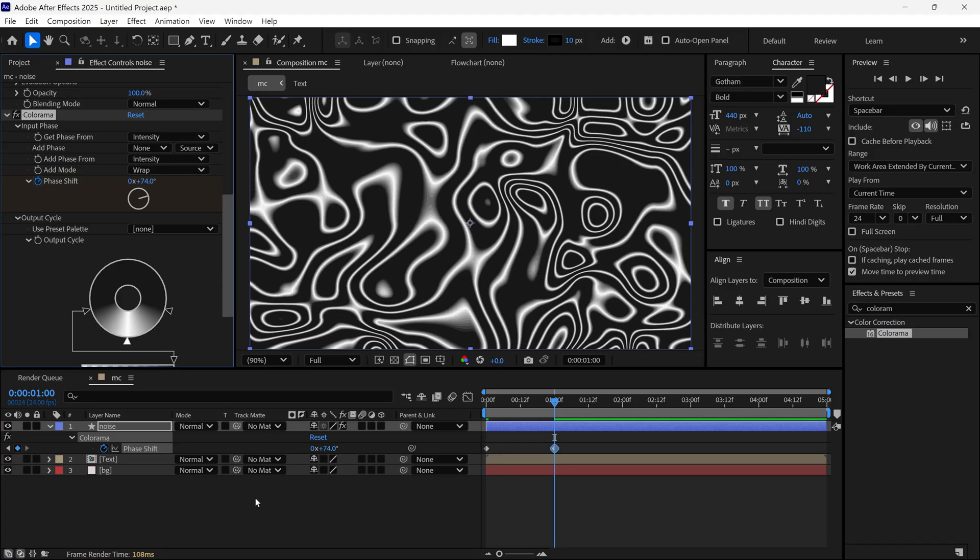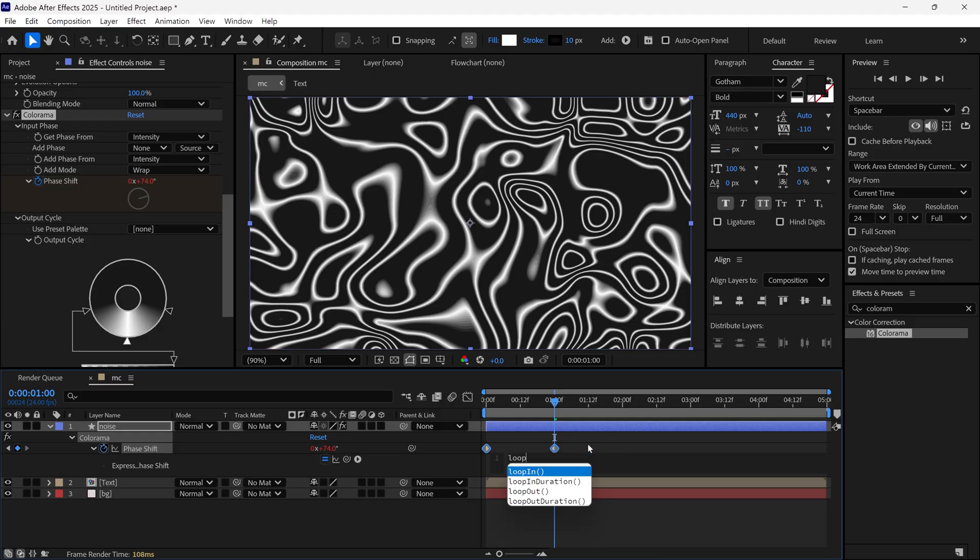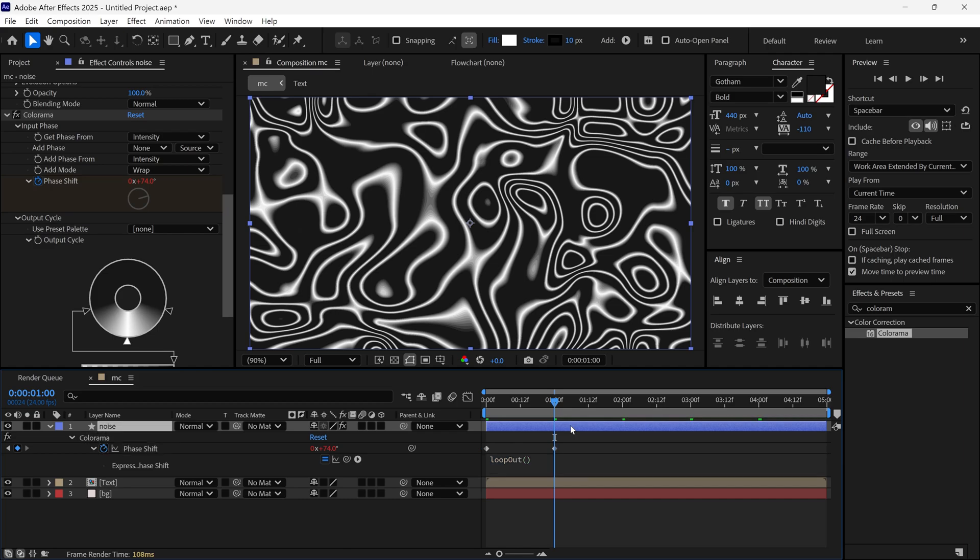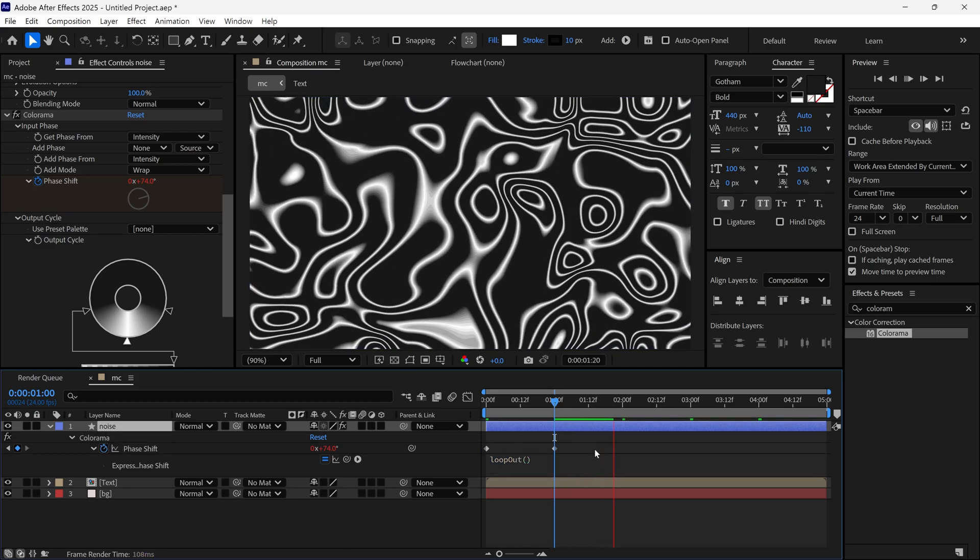Then I hold Alt on the keyboard and click on the Stopwatch to reveal the Expression panel. And here I write a loop Out Expression. So this way it will animate in a loop.